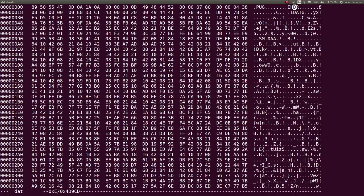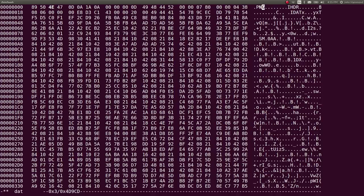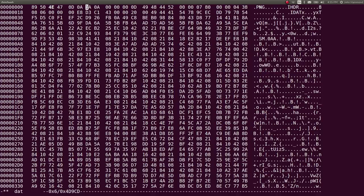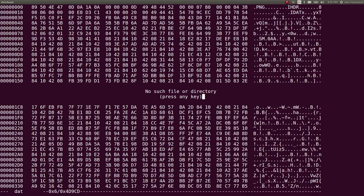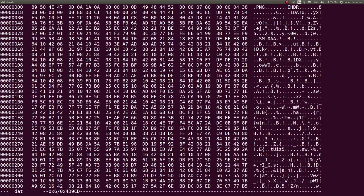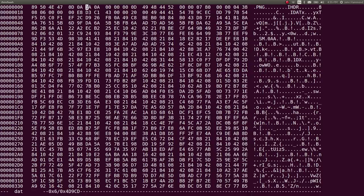But ours does not say PNG - it says 'pug'. So let's change this U to an N. I move between hex and ASCII by hitting tab. Then hit Control-O to save changes. Hit enter for the filename. It should save okay.